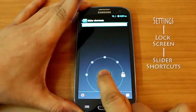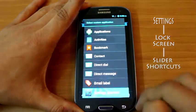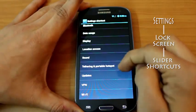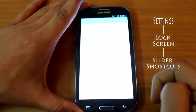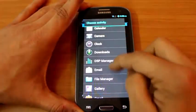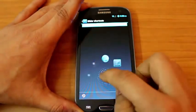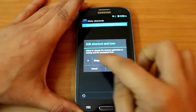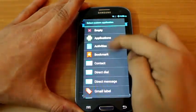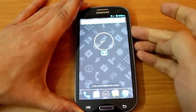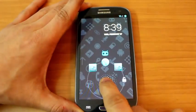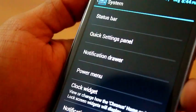If you go into settings, lock screen and slider shortcuts, you can actually assign shortcuts. It could be a setting, it could be an app, it could be a direct dial to someone and you can do that right from your lock screen. So you don't even have to enter your home screen, you have everything you need on your lock screen which is quite nice and you can obviously reset it back if you don't want it.